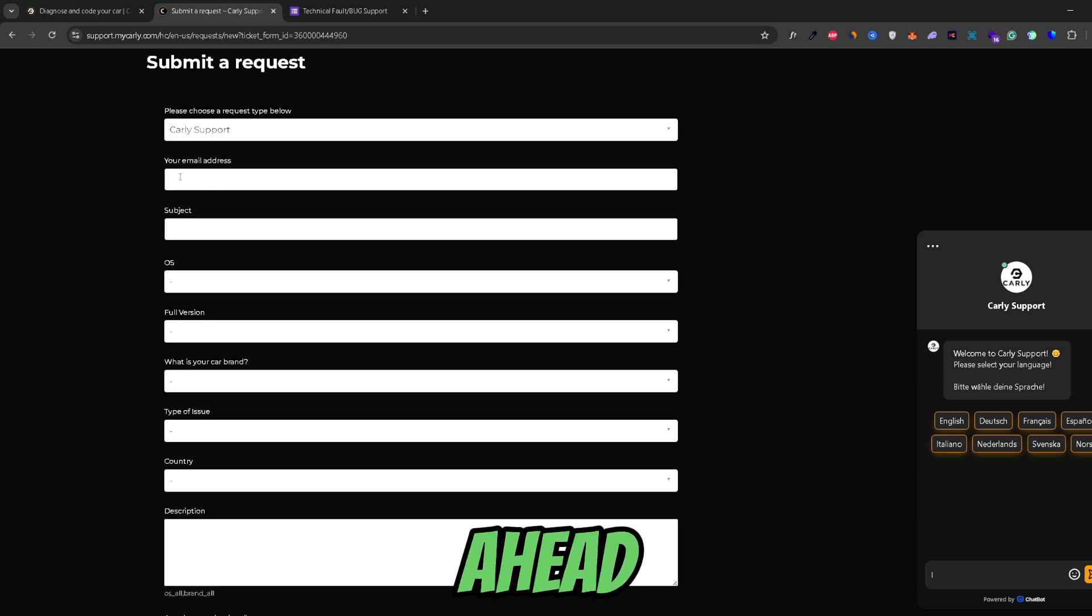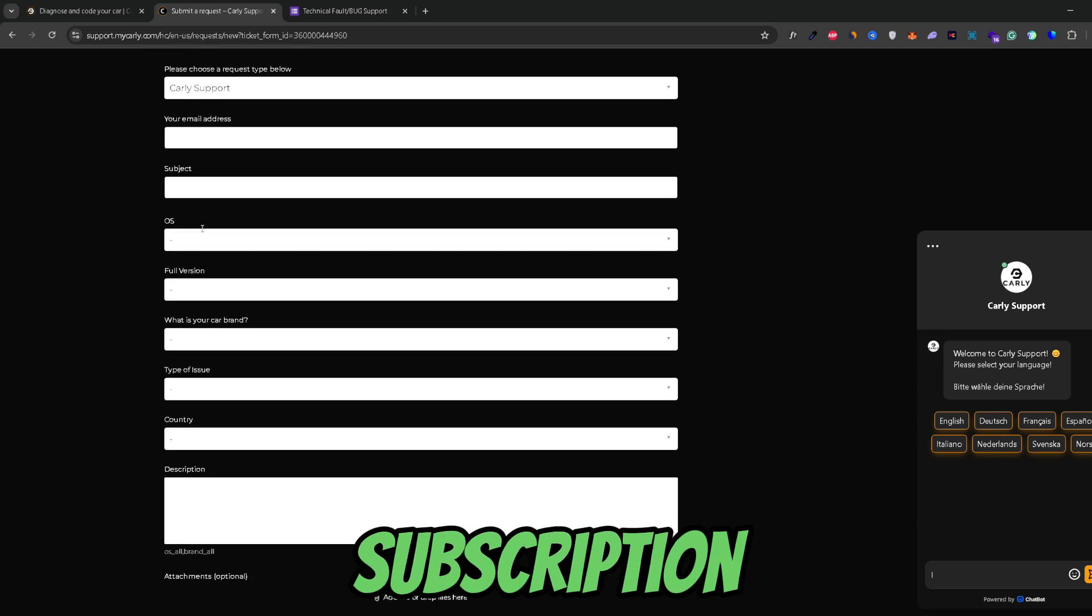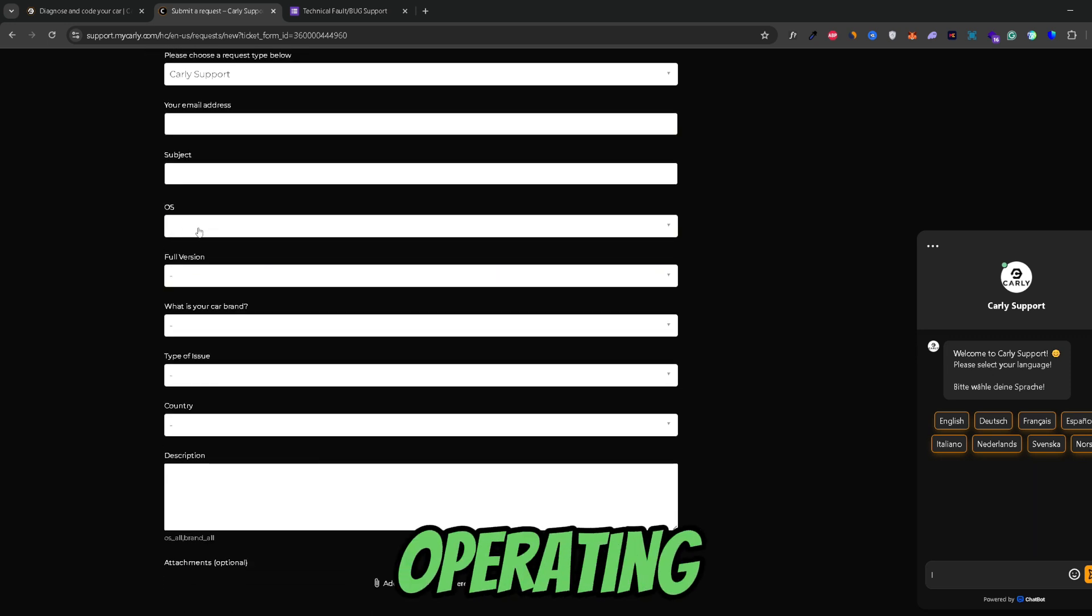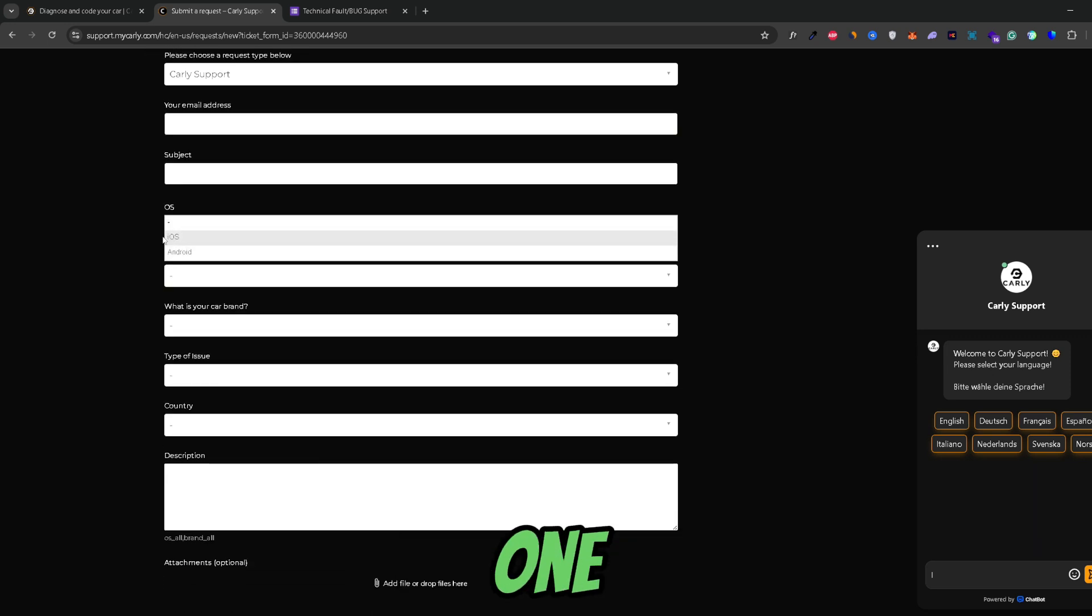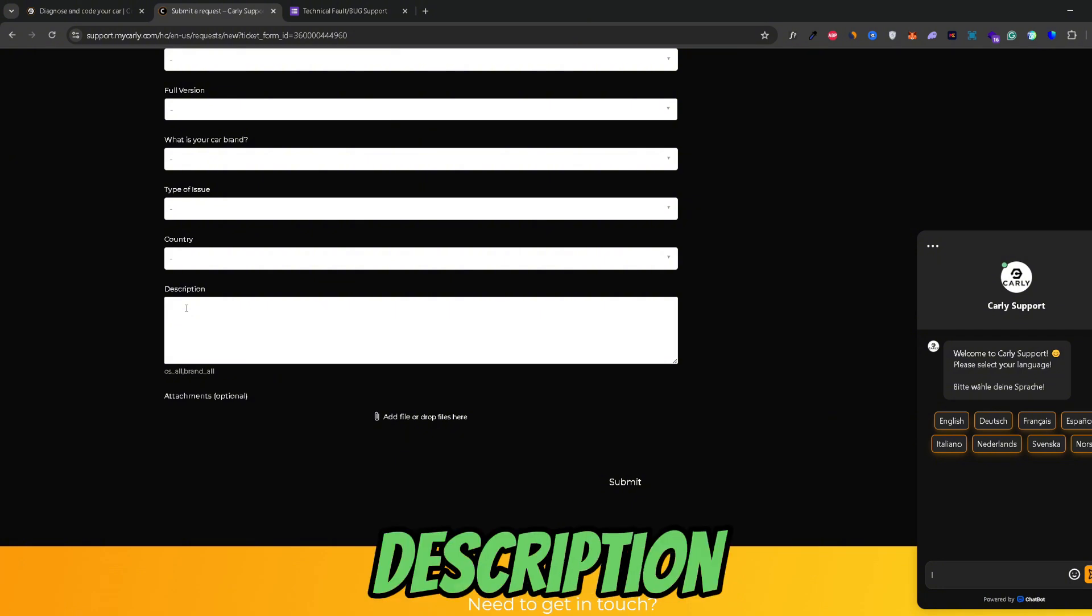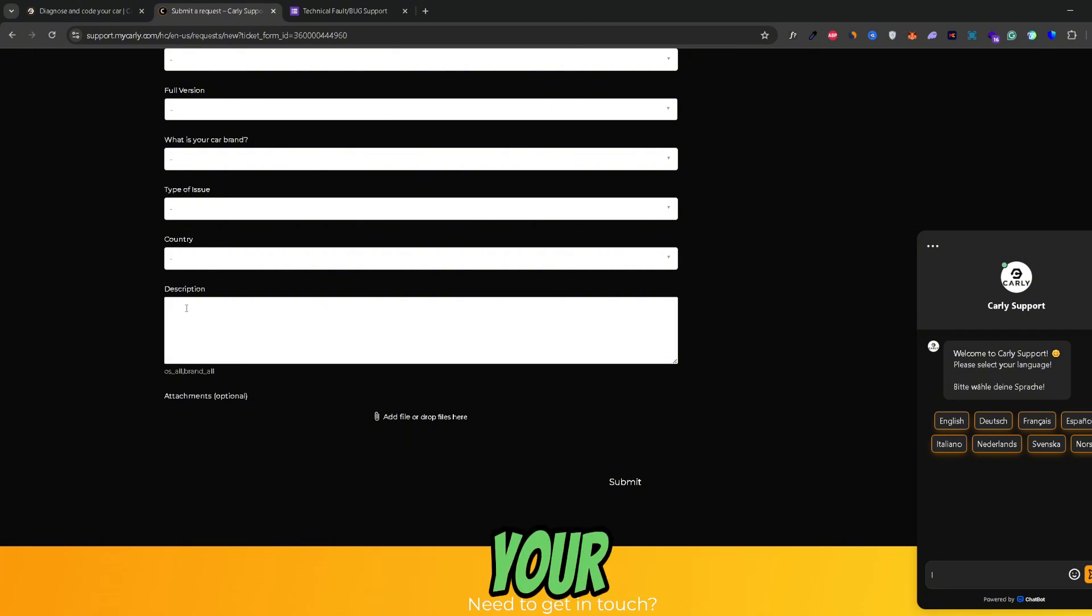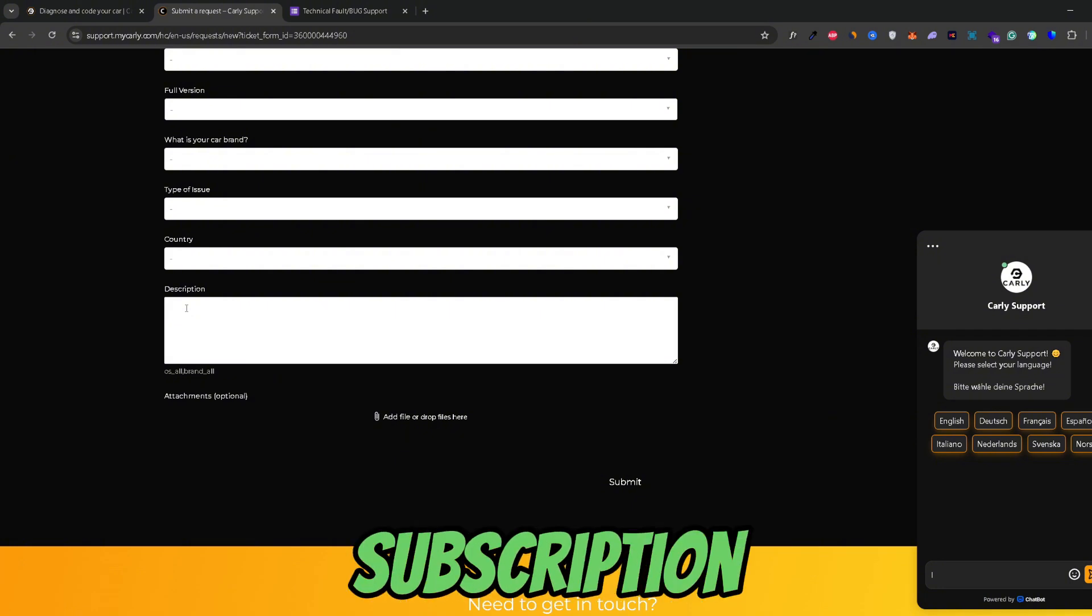So just go ahead and input your email. For the subject you can just write I would like to cancel my Carly subscription. For the operating system you can select whichever one refers to you. And in the description just make sure to mention that you would like to cancel your Carly subscription.